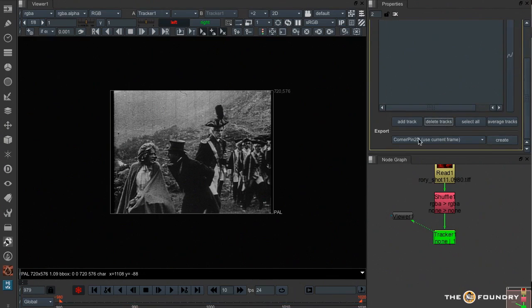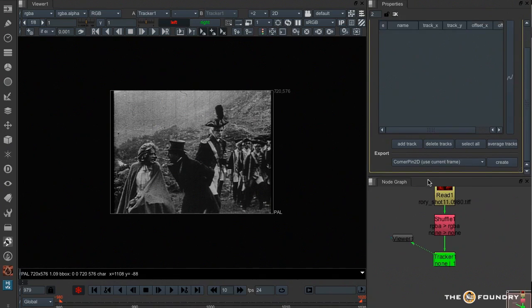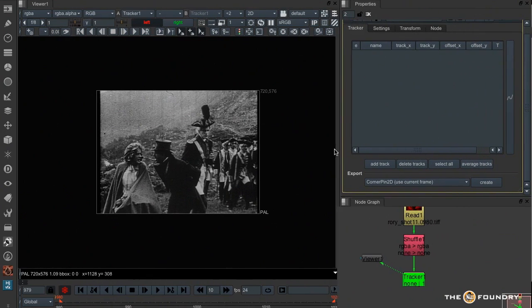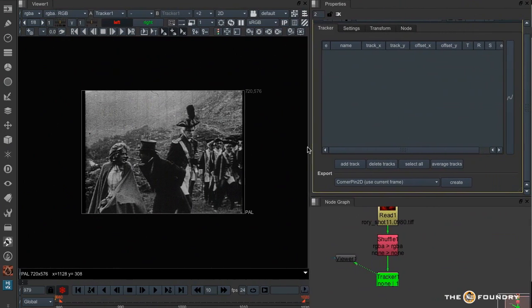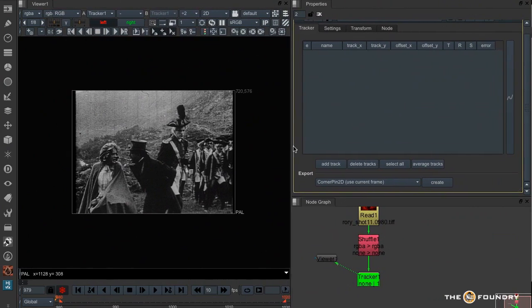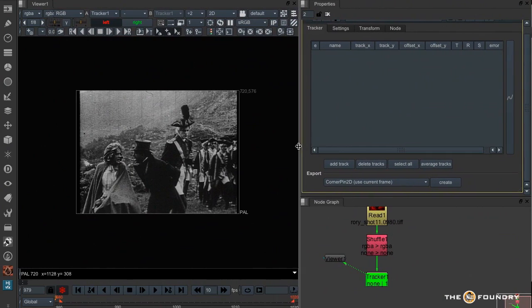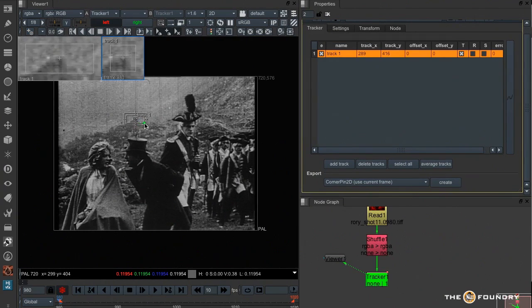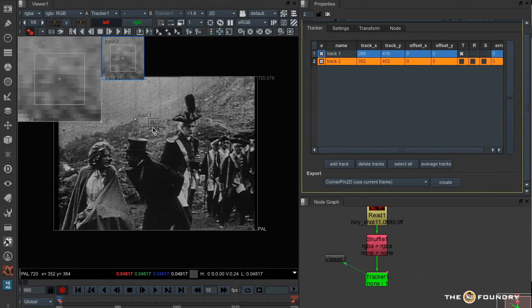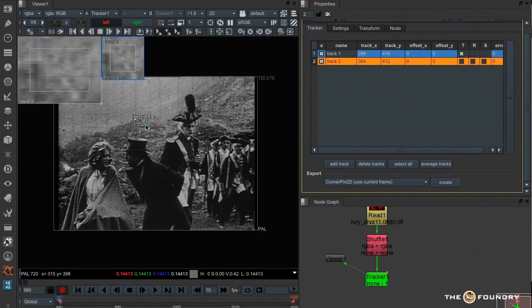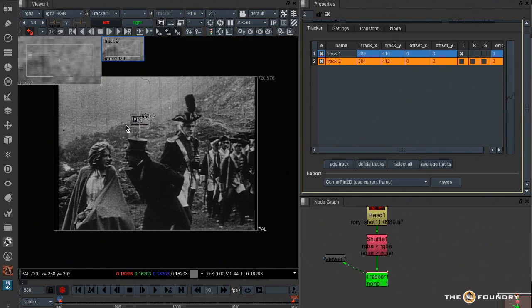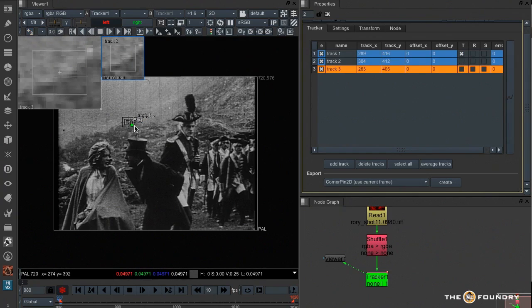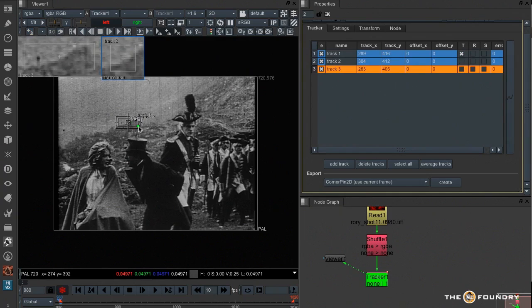I'll just delete that track and I'm expanding up the interface a little bit because we've got some other parameters that have been hidden because of the size of the interface. Now one of the advantages of this new tracker is it allows us to create as many tracks as we like. And a very good technique when you've got noisy footage is to put lots of tracks into the same area and average them all together.